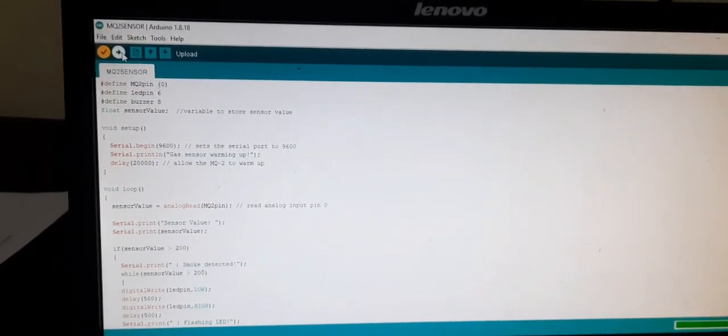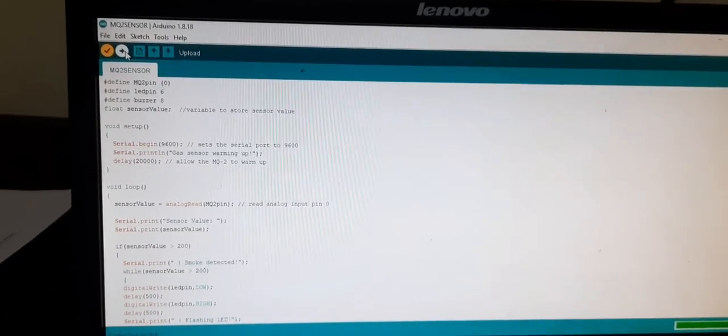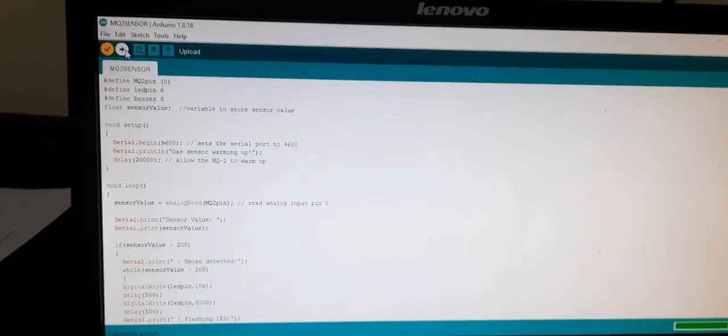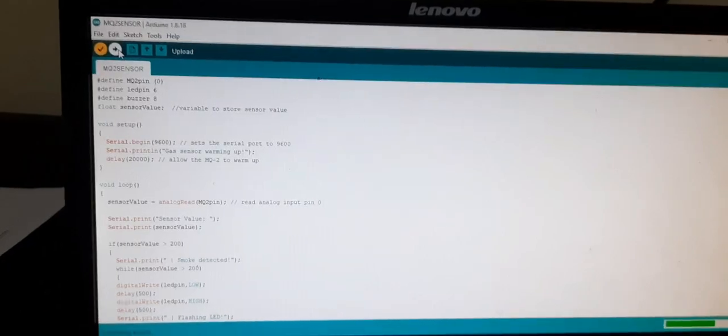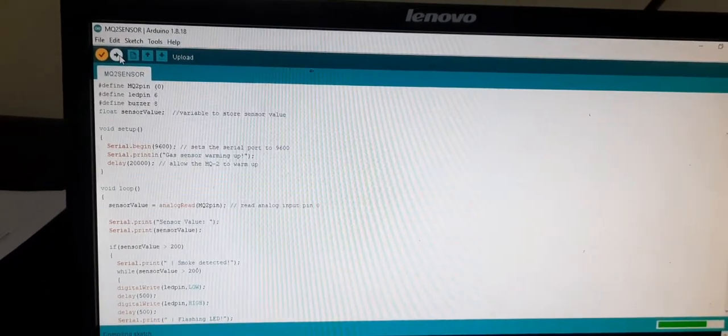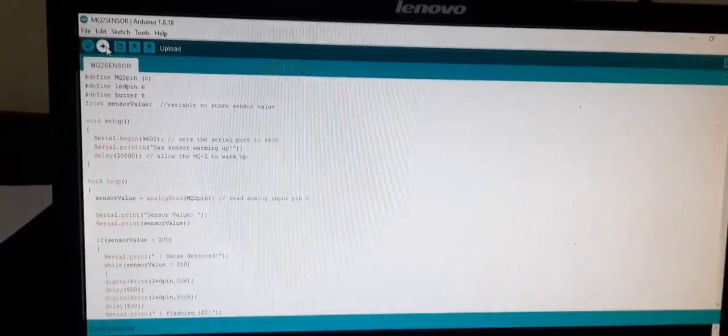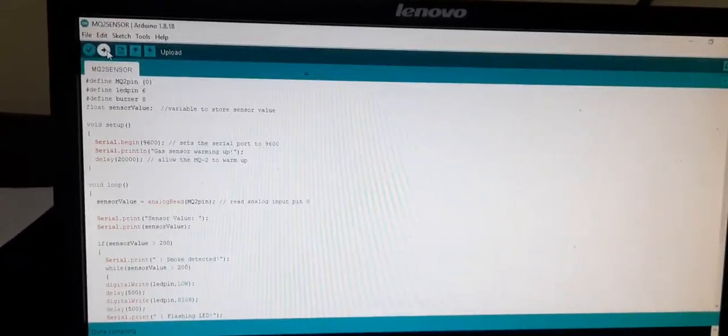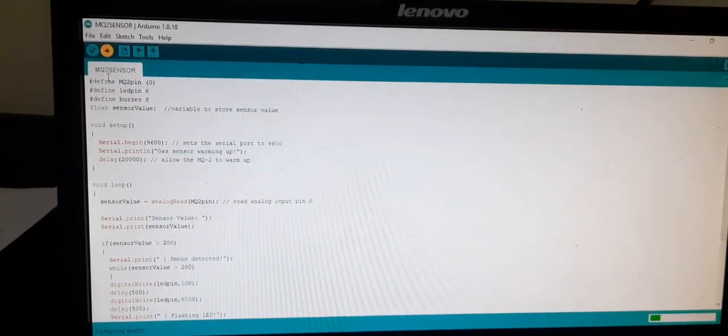So if the compiling is successful then can upload the program. So compiling is done then try to upload it.